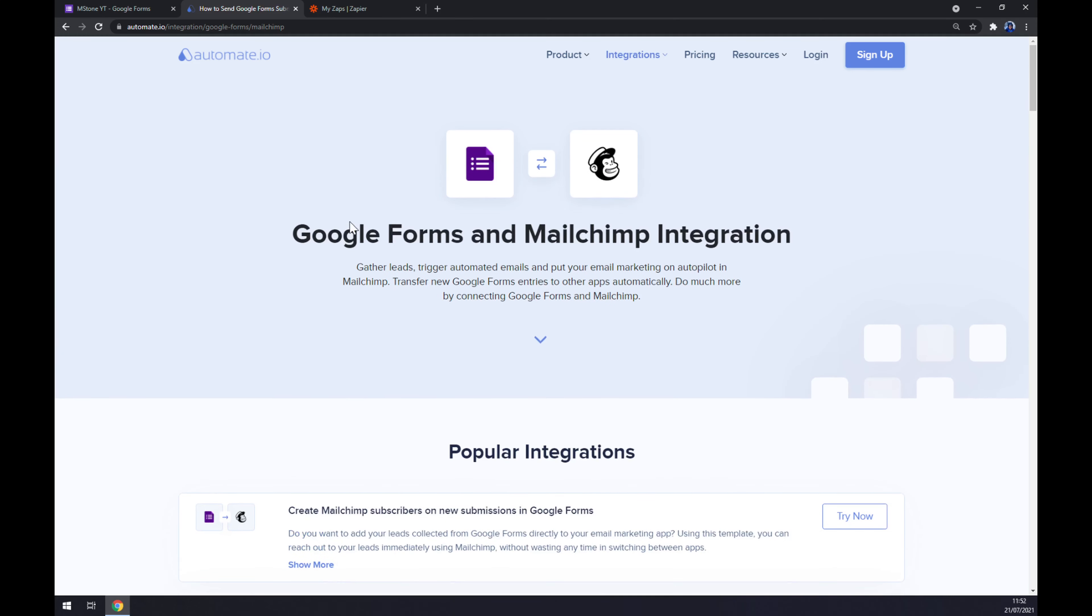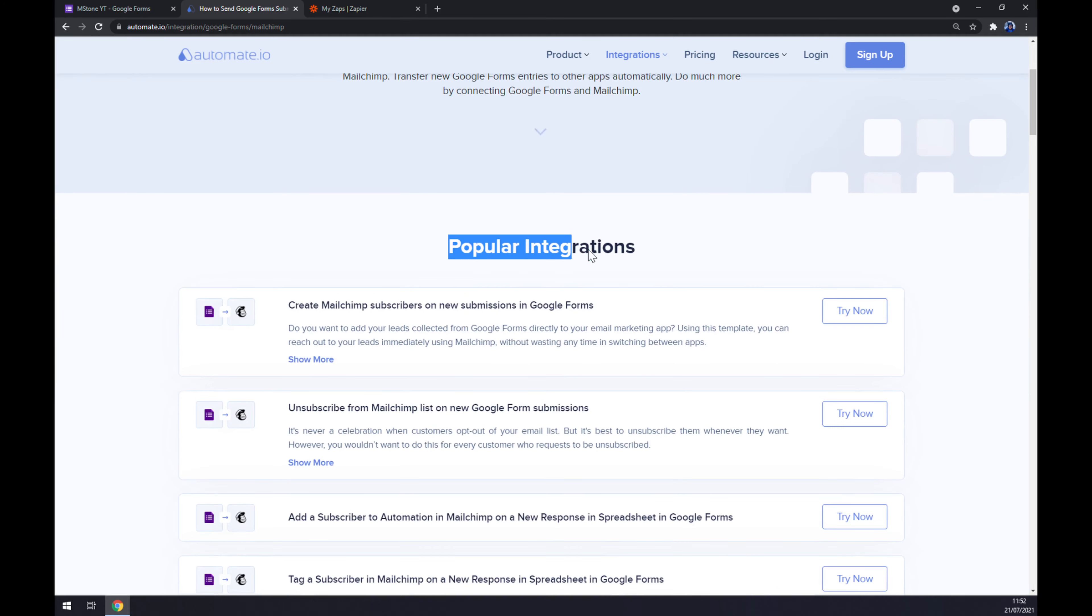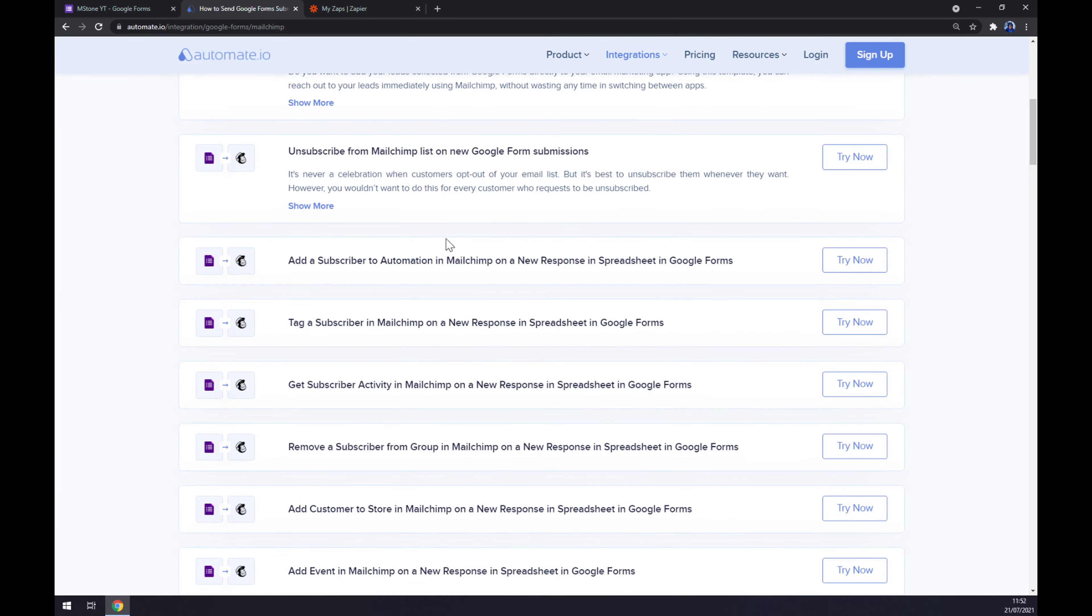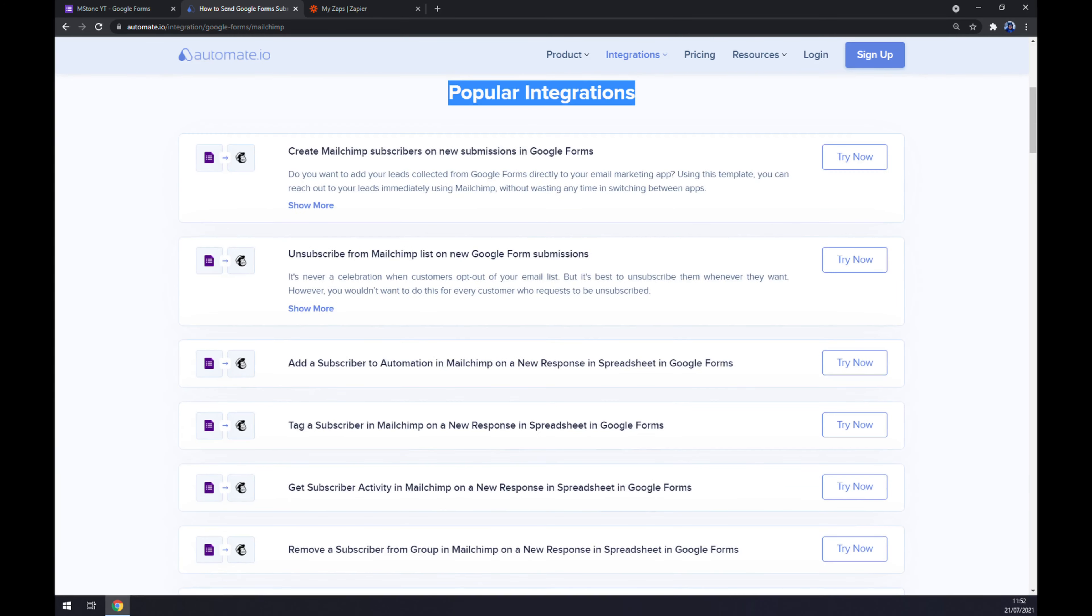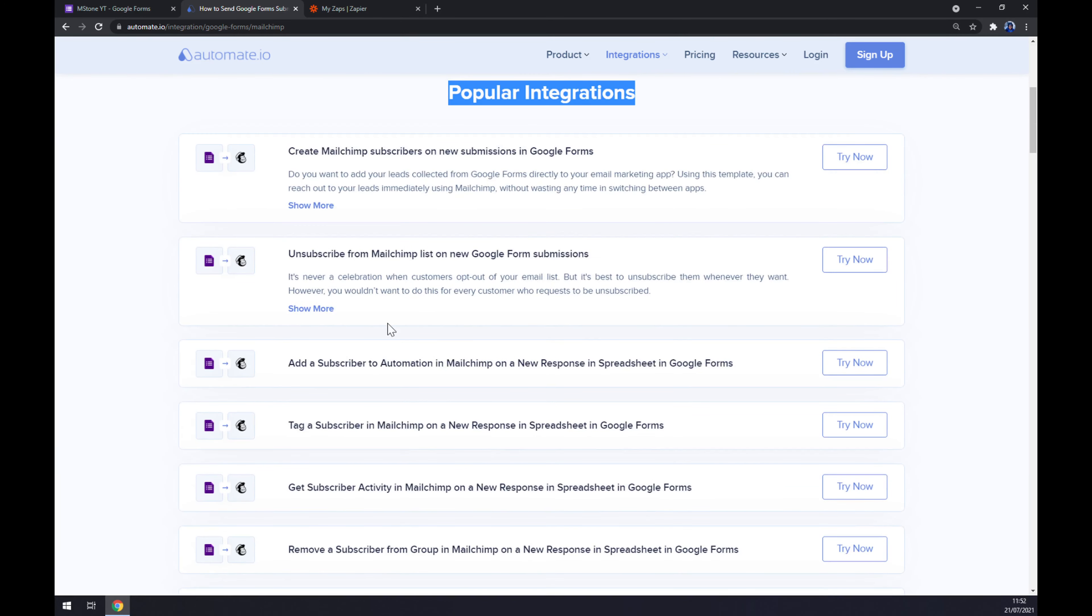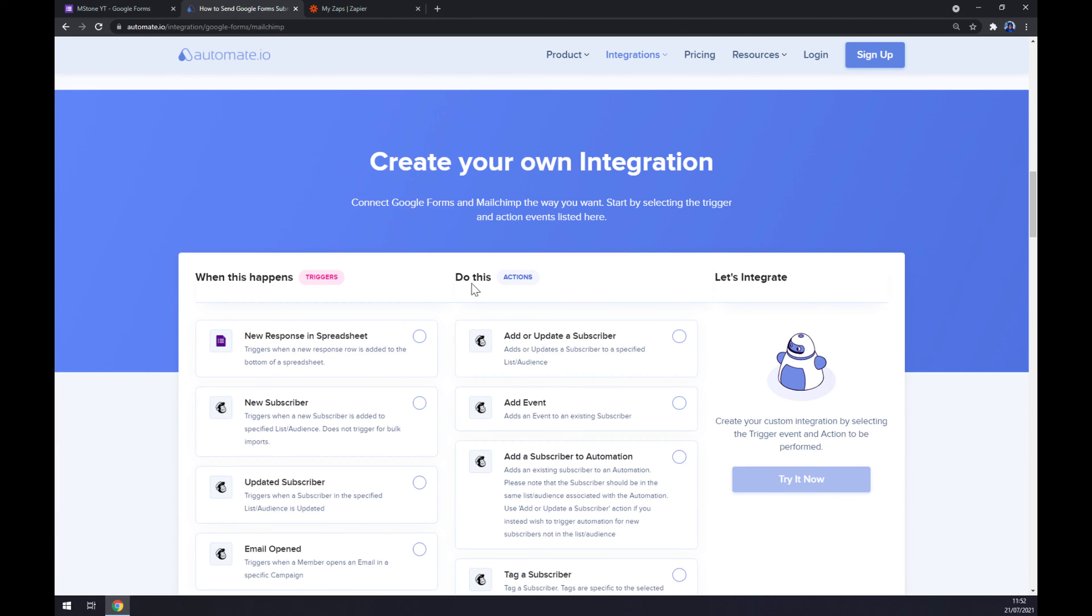Once we did that, as you can see, we are greeted by this website of Google Forms and Mailchimp integration. Now there are some popular integrations that we can pick from, but if you won't be able to find the one that you are looking for, keep scrolling down so you can get to create your own integration.